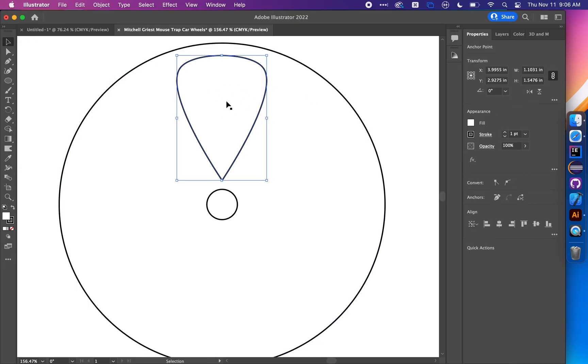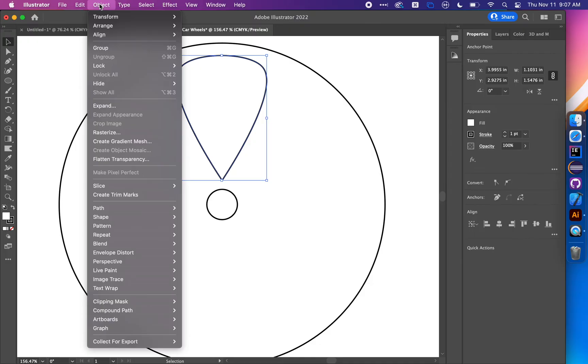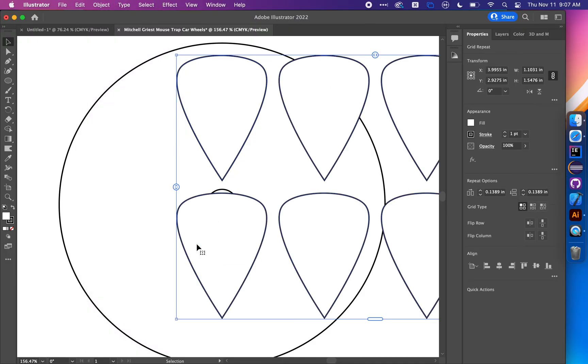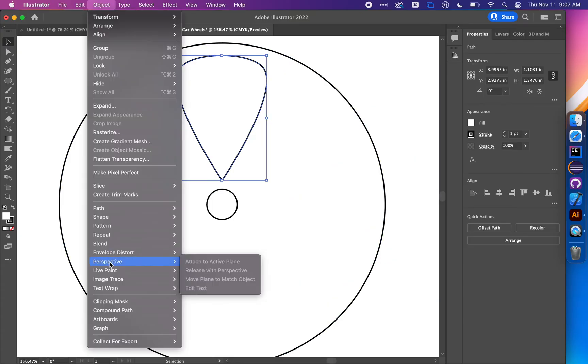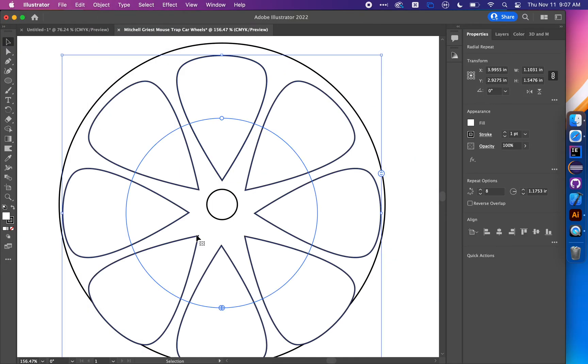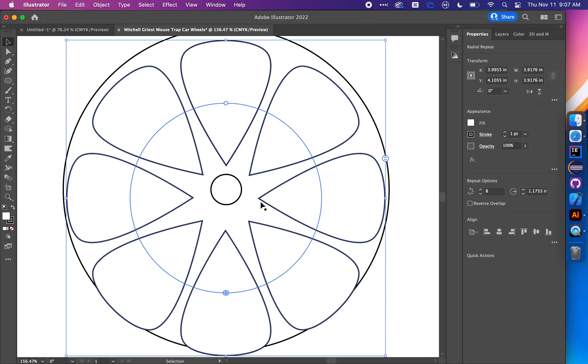Go back to the regular selection tool. With this shape selected, go to Object, Repeat, Radial - not grid, radial. Instead of a grid you get a radial alignment. You'll notice this is a little bit off center, that's fine, we're going to fix it.